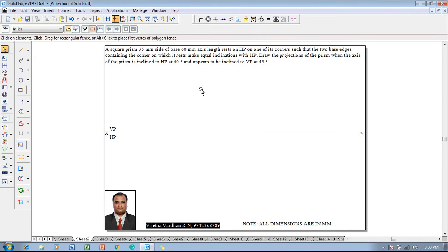Hi guys, greetings of the day. Myself Vijay Tavadhan, and in this video lecture session I am going to show you a solution on projection of solids. An example problem is like this: a square prism 35mm side of base, 60mm axis length, rests on HP on one of its corners such that the two base edges containing the corner on which it rests make equal inclination with HP. Draw the projections of the prism when the axis of the prism is inclined to HP at 40 degrees and appears to be inclined to VP at 45 degrees.